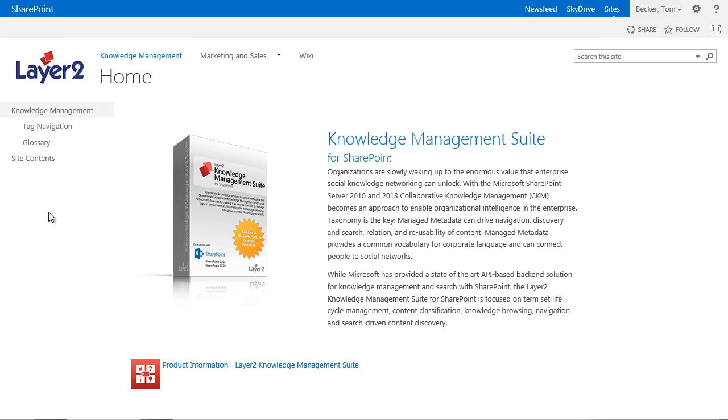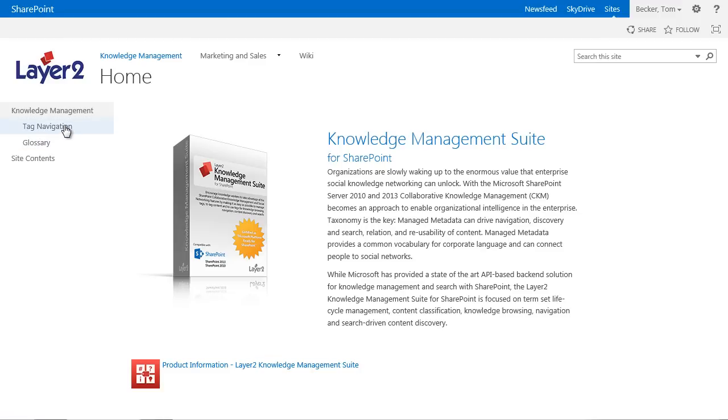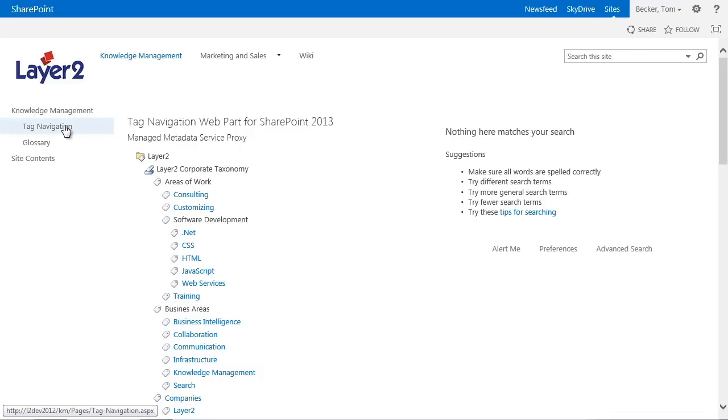In this demo I will show you how to use the Layer 2 Tag Navigation web part for content navigation and search in your portal.